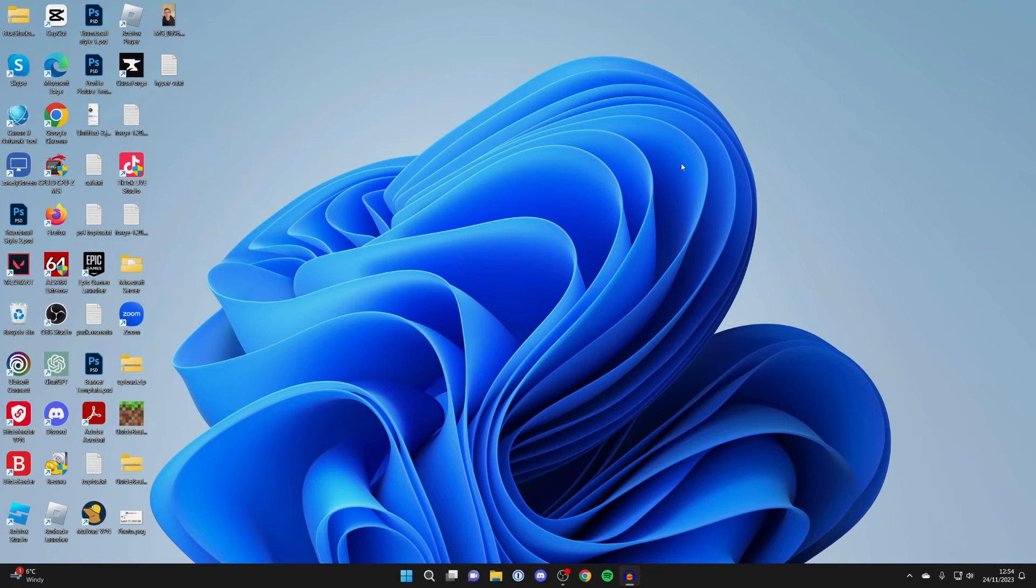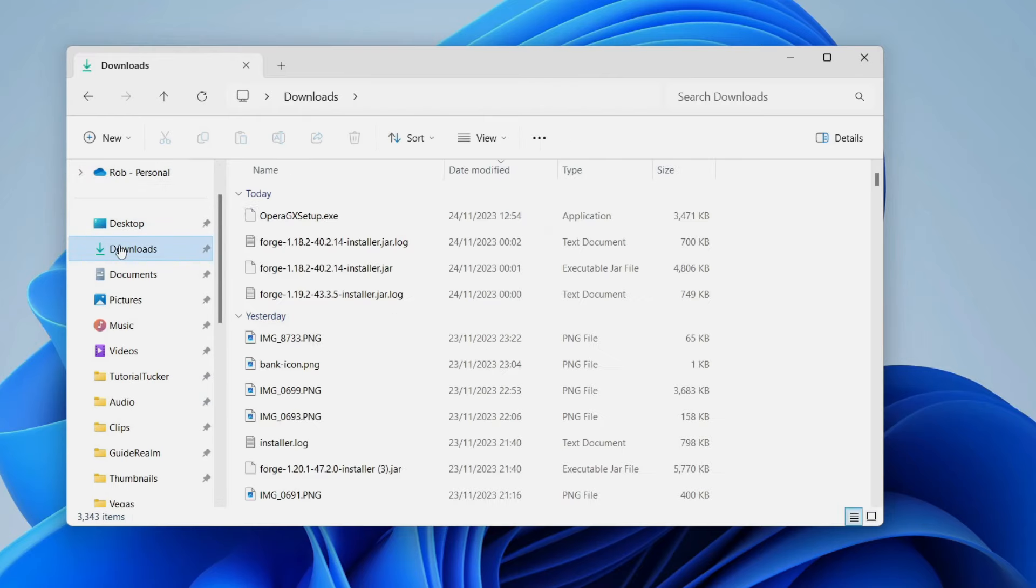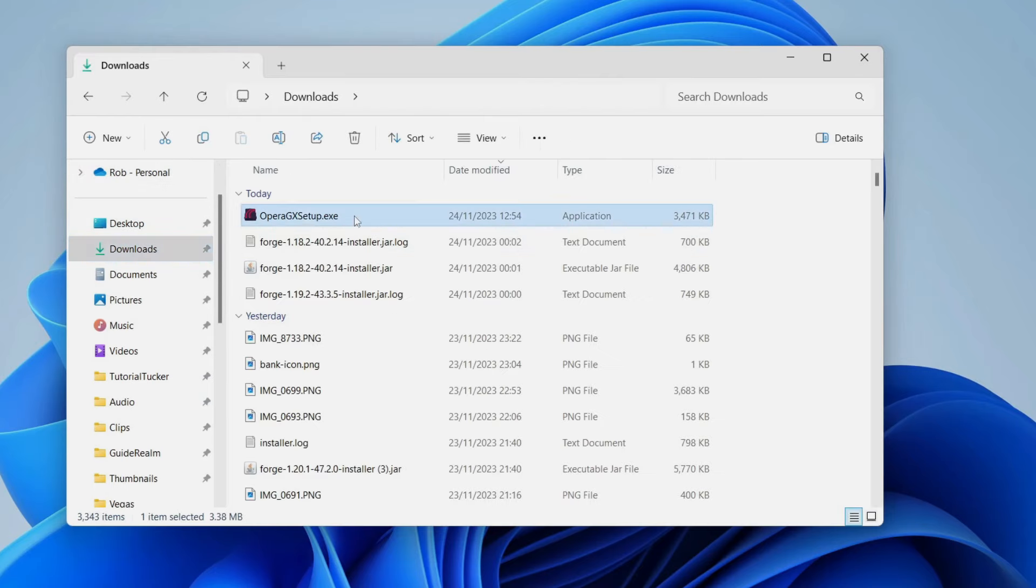You need to find the installer in your downloads. I'll open up my file explorer just like this and head over to the left and click on downloads. And then here is the installer.